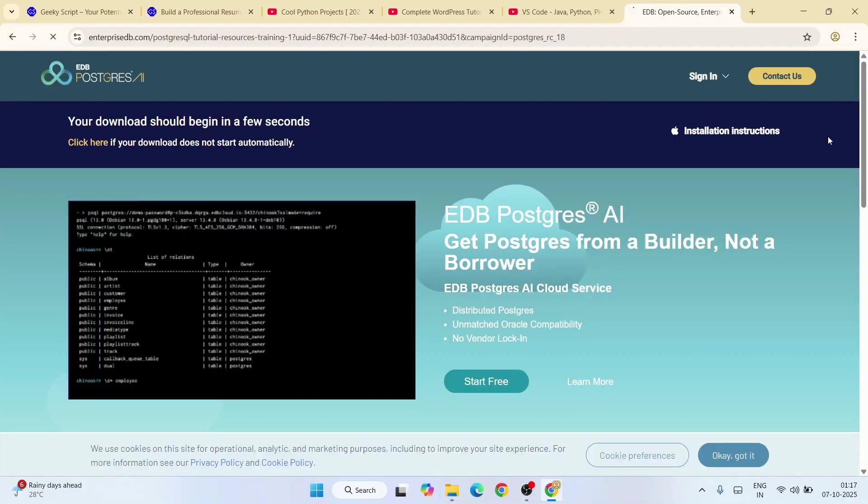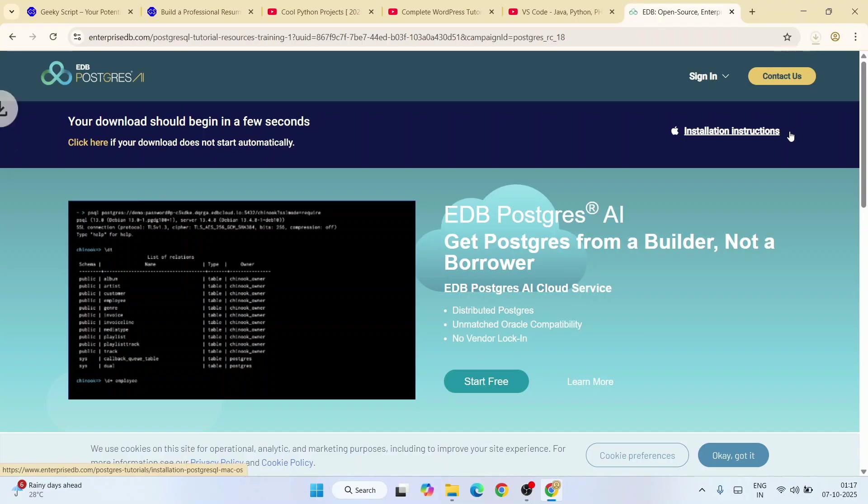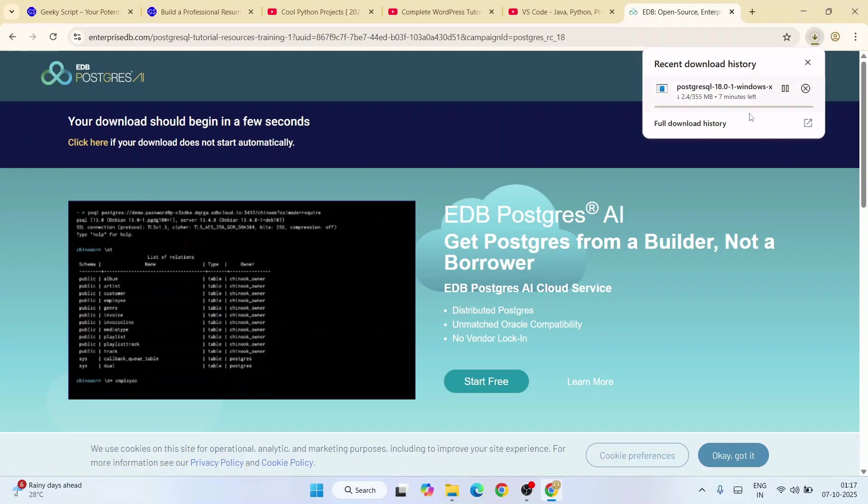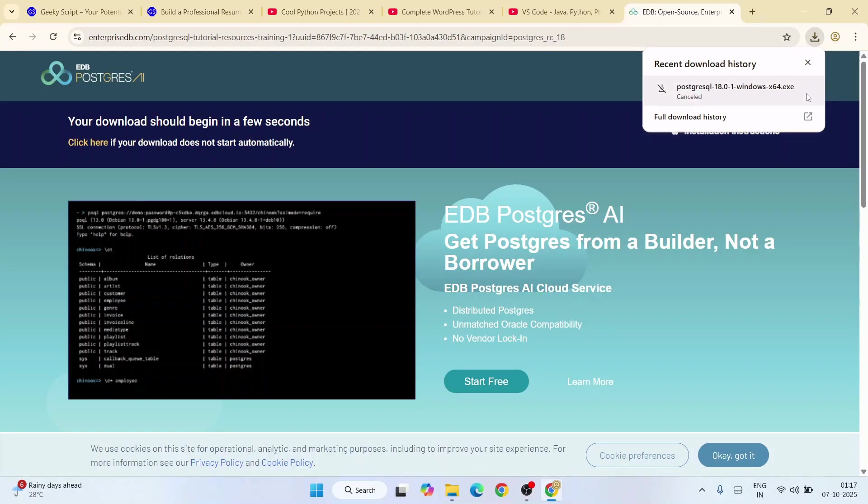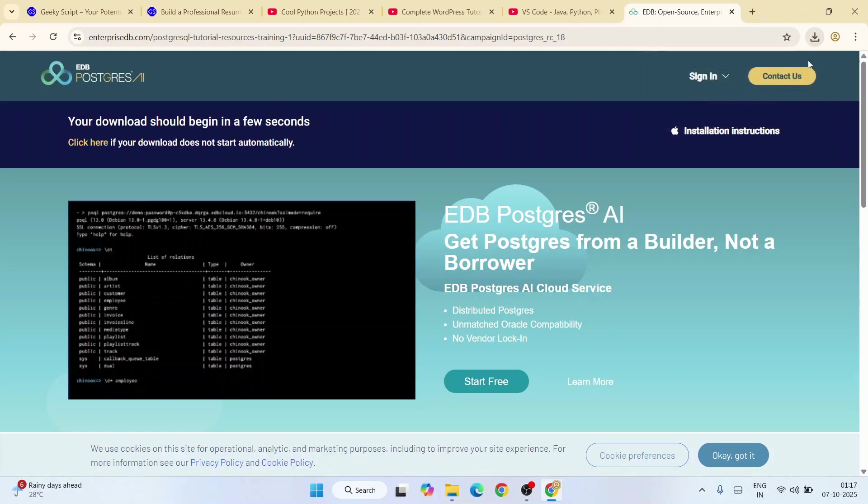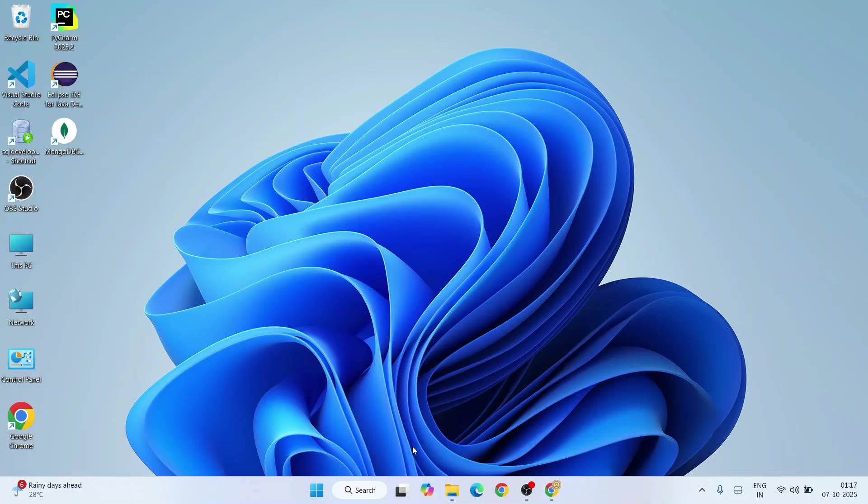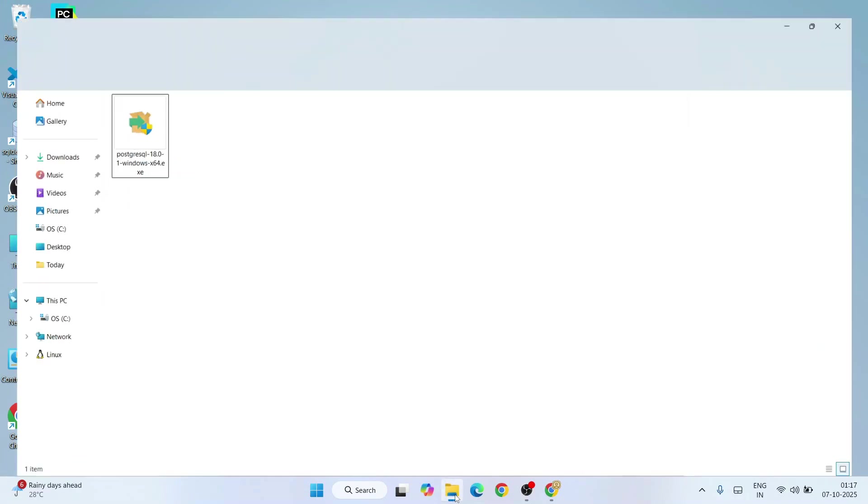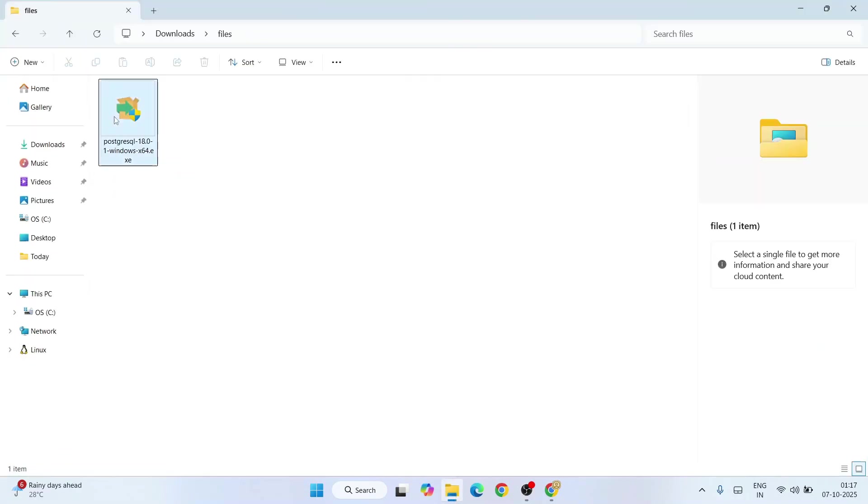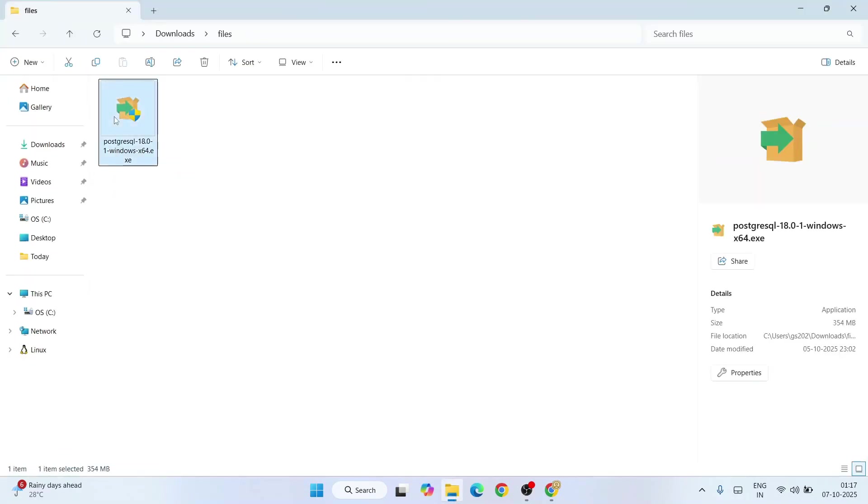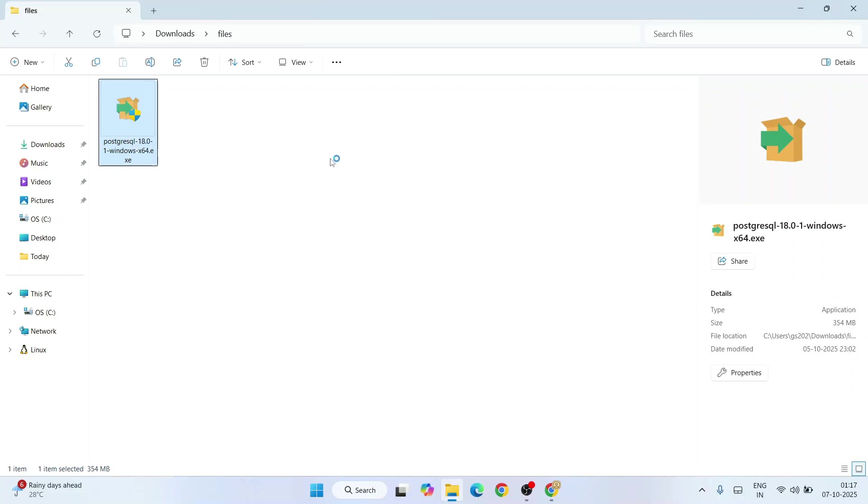For Windows, I'll click on this download button and immediately it will show you this page and your download will get started shortly. You can see it's started downloading. I have already downloaded it, so I'm going to cancel this. I'll minimize my browser and go to my download directory. Here you can see PostgreSQL has already been downloaded, and the file size is 354 MB.